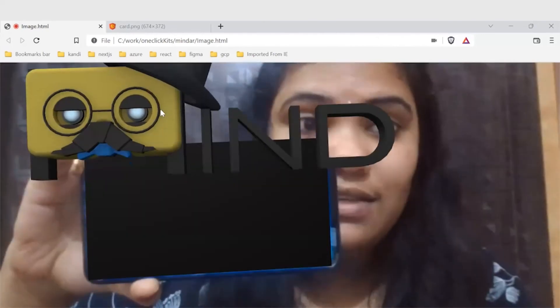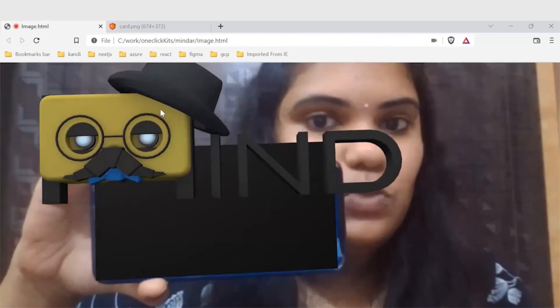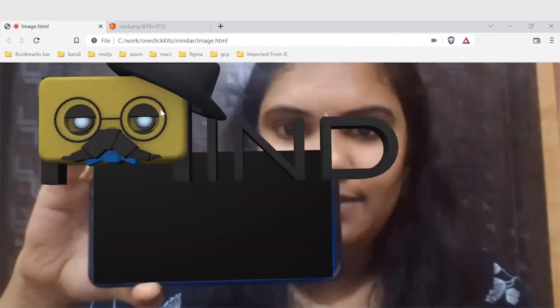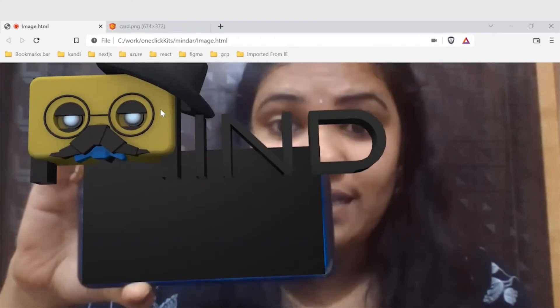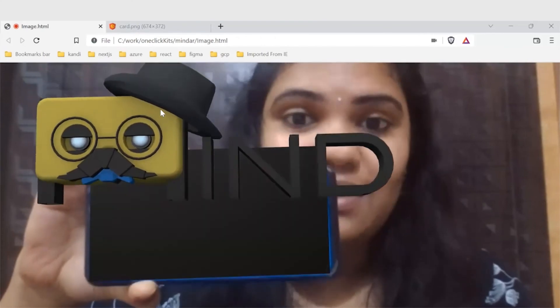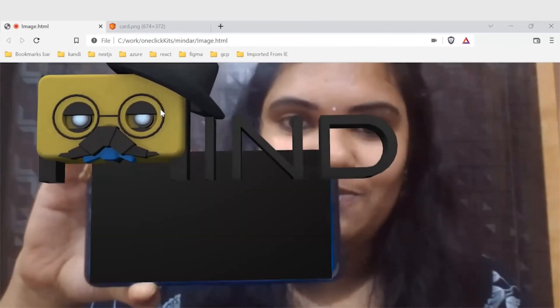Now we could see this image what we have added. Congrats, now we have your customized AR application.